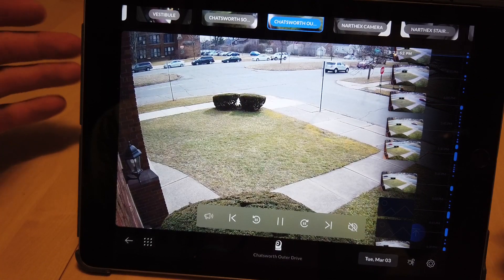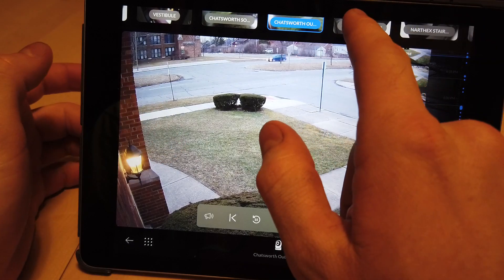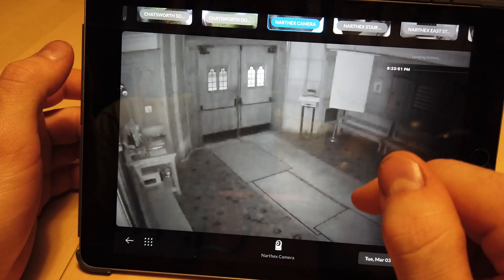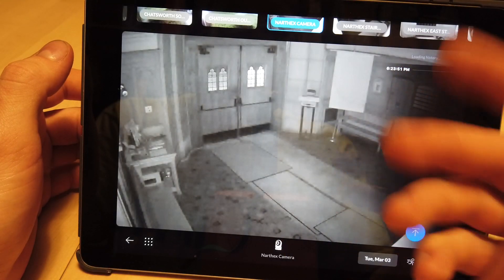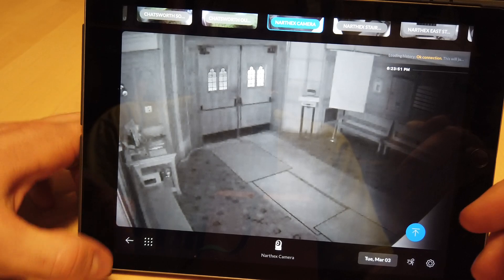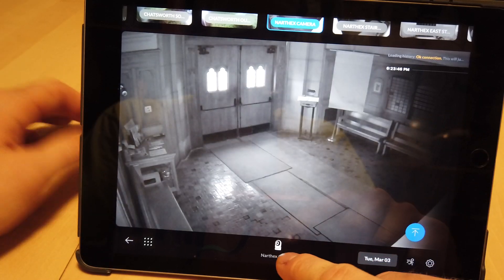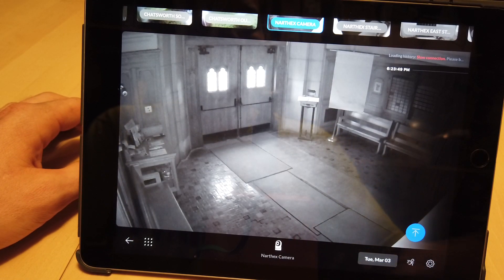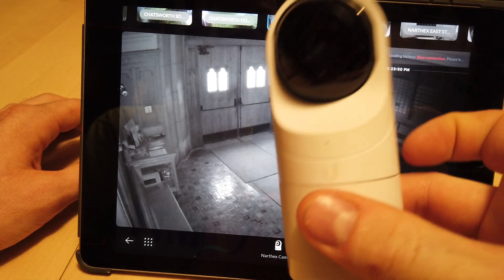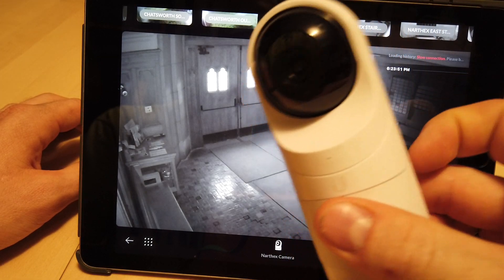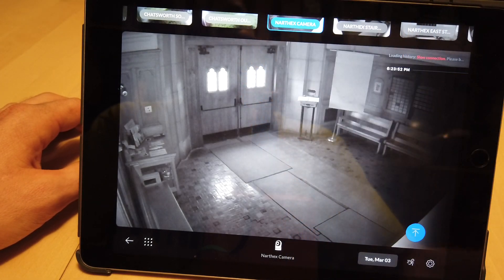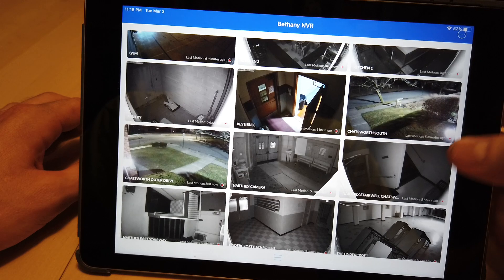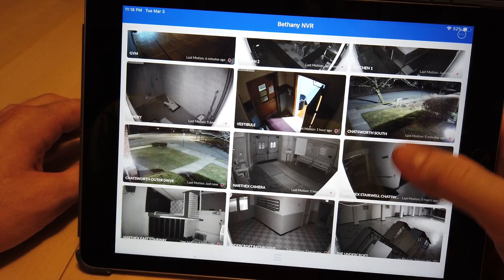We're going to go back and jump to different cameras. This is inside the building, and it even shows a little icon here of what camera is being used. This right here is the Gen 3 Flex, and all the cameras on this system are that camera.